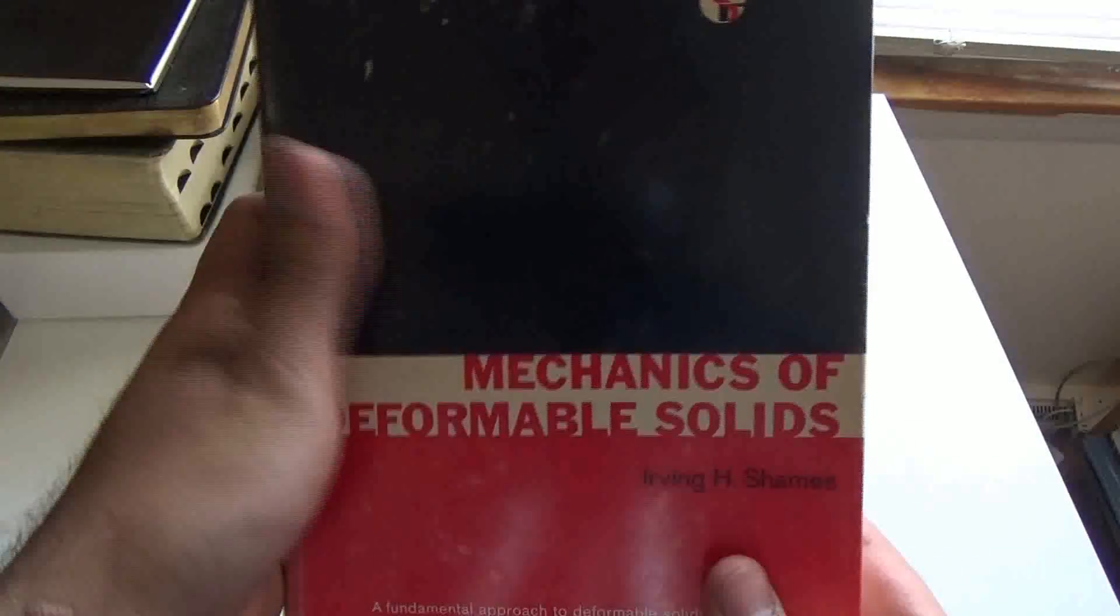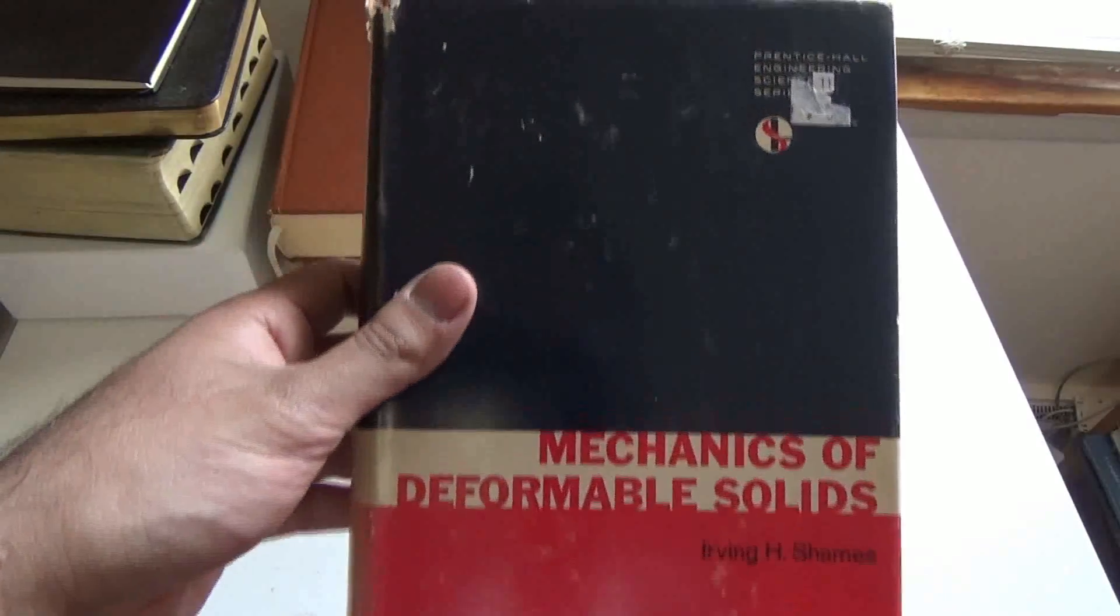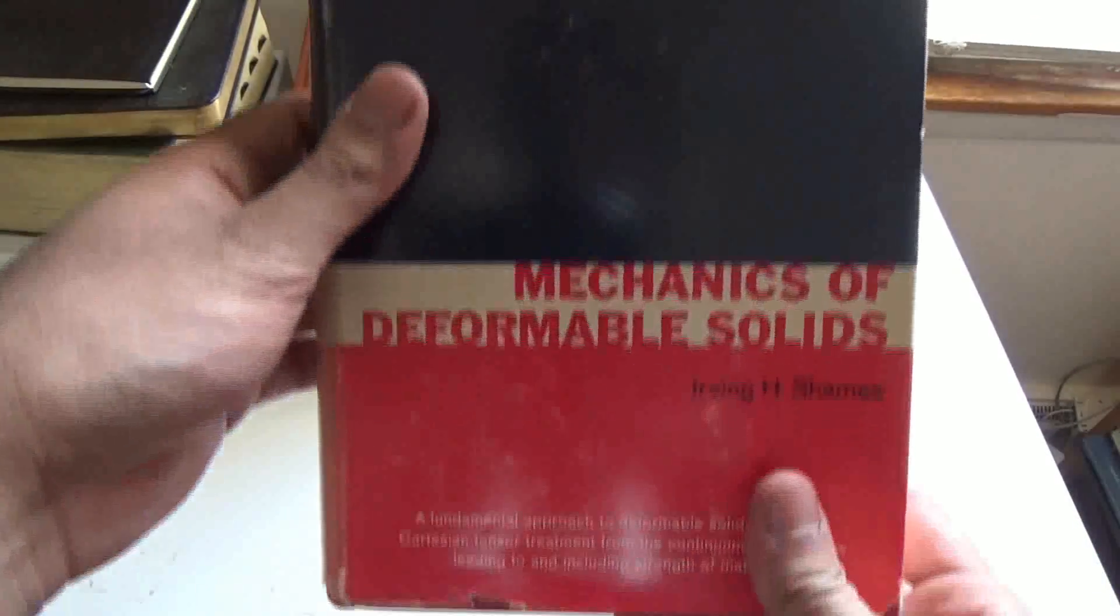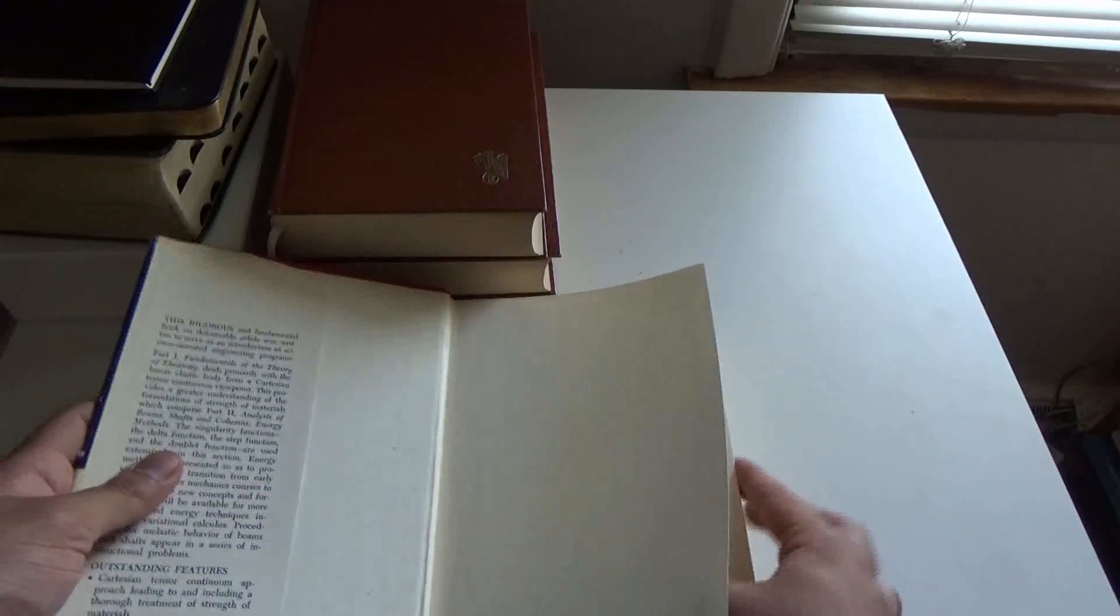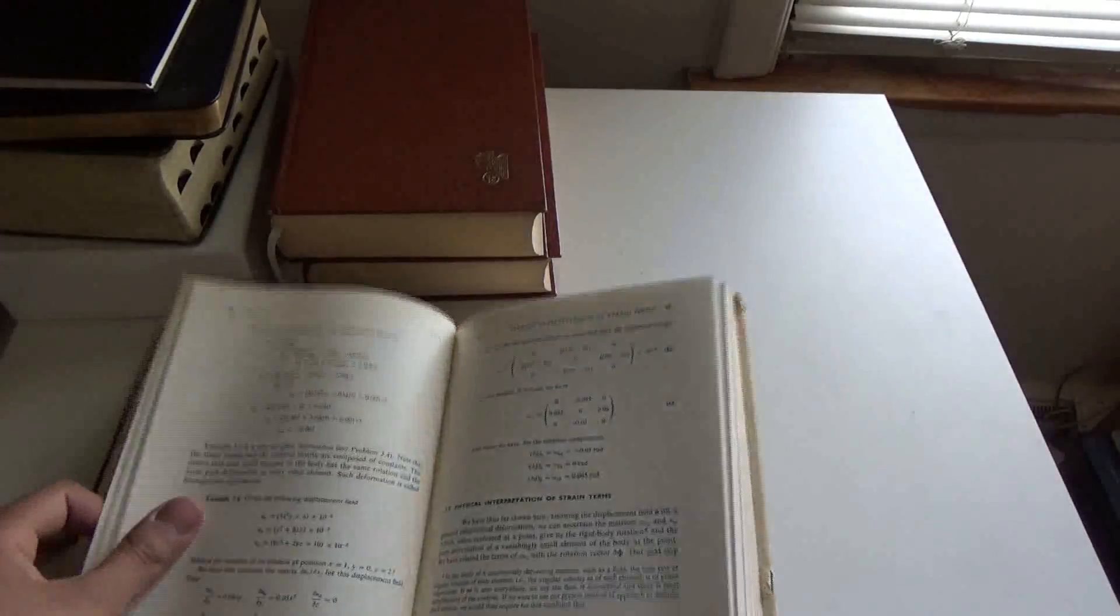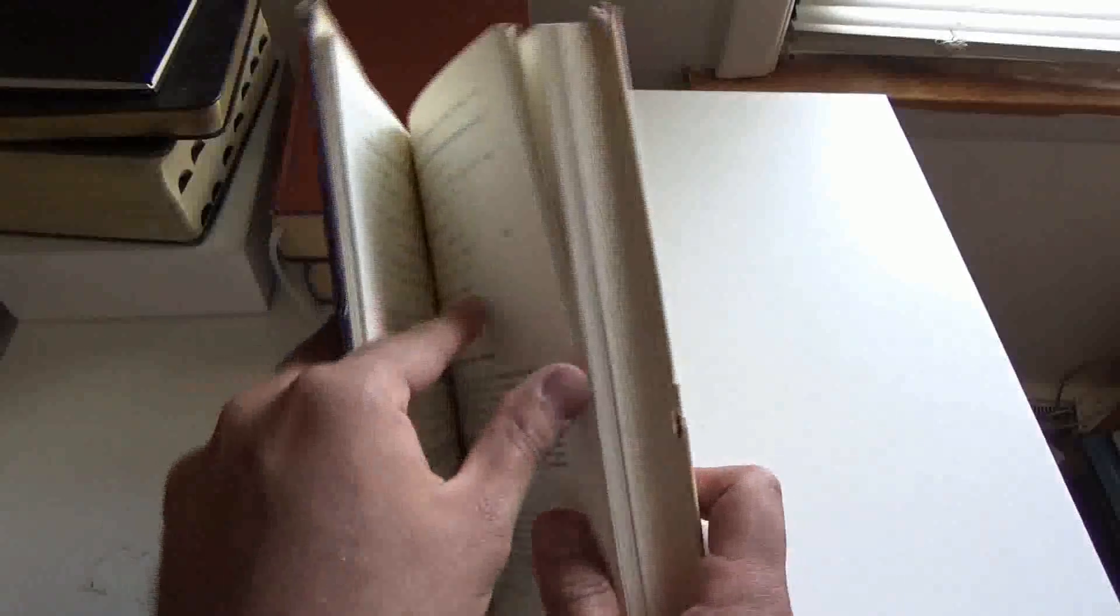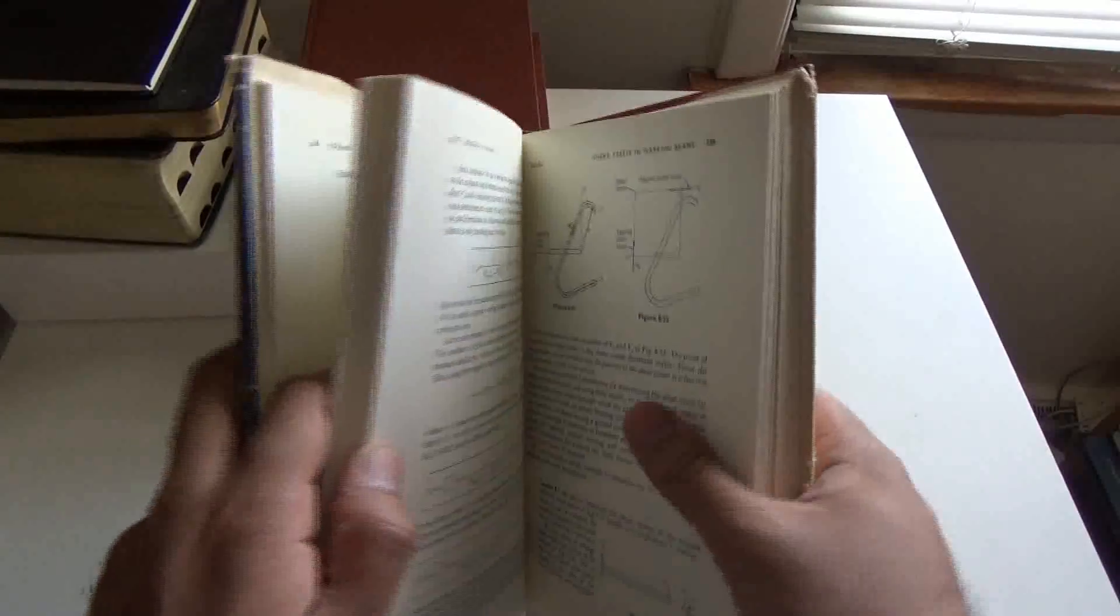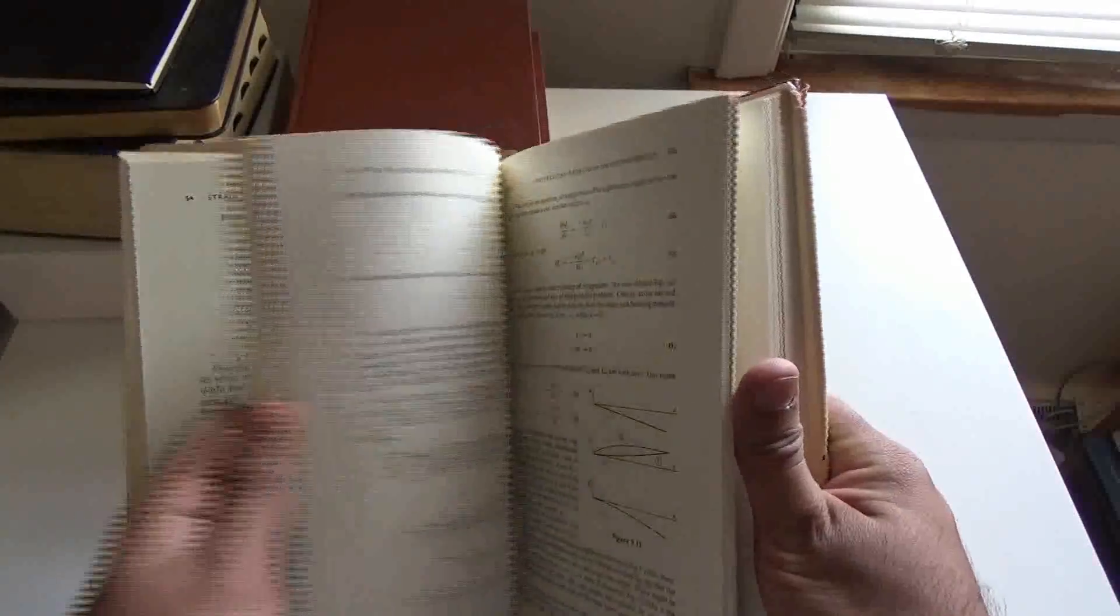Next up we got Mechanics of Deformable Solids, so basically solid mechanics. This is TAM 251. The cover is falling apart, but here you got your standard stress-strain relations, Mohr circle, beam deflections, shear stresses, and all these different examples. Really nice, I like this book.